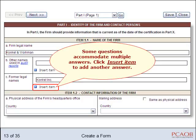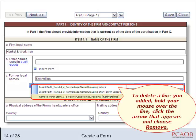Some questions have an Insert Item link. Click the link to add lines for more answers. To delete a line you added, hold your mouse over it, click the arrow that appears, and choose Remove.